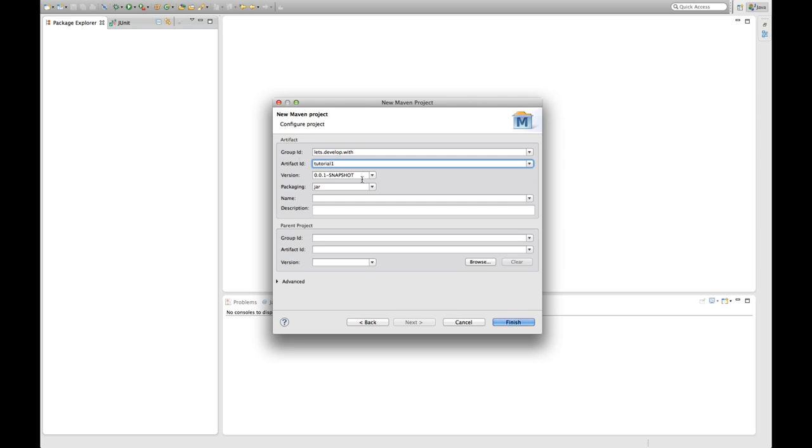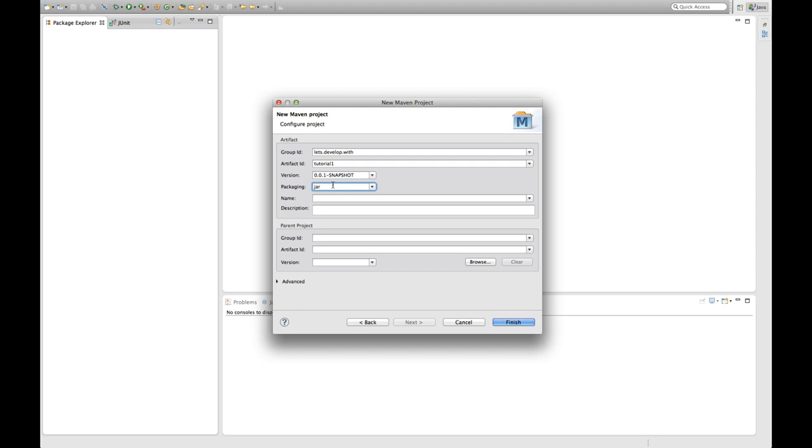Next thing is the version. In Maven convention projects have three digit versions, so it's major, minor, micro. But the interesting thing is the suffix here, it's minus snapshot which indicates that this is a development version as opposed to a release version where we would have 0.0.1 right now.